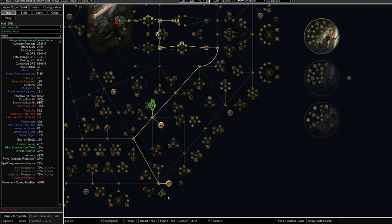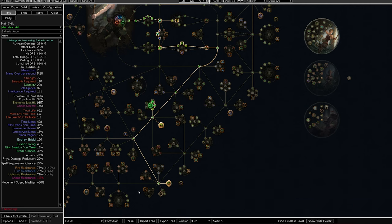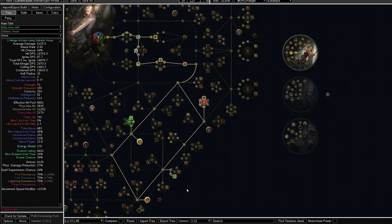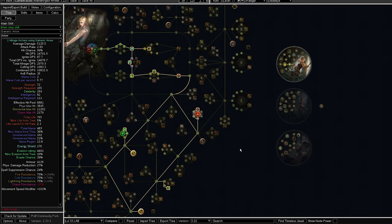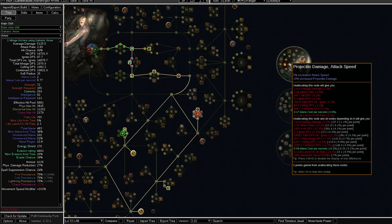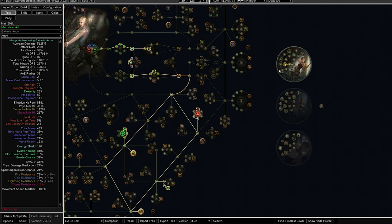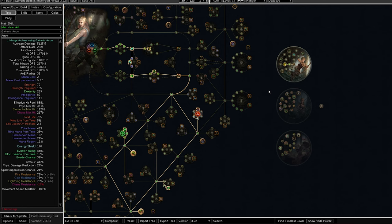Moving on, at level 28, we're going to be taking Point Blank. This will help us deal more damage to the targets that are close to us. At level 28 and 33, you can do the lab. And the first lab we're going to be taking is Gathering Winds. This will basically give us tailwind and help us give us more action speed, movement speed, things like that, and help us clear the acts faster.